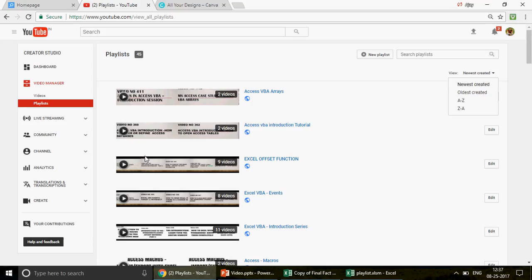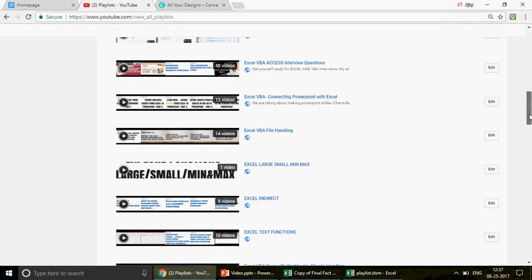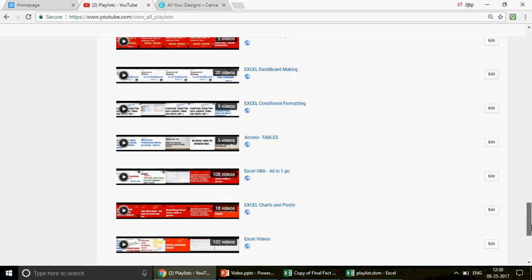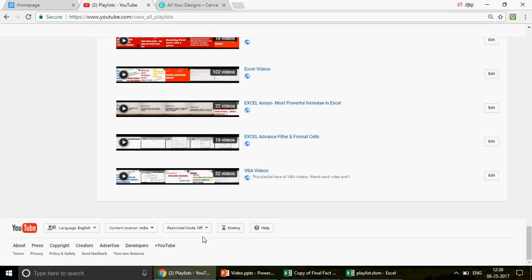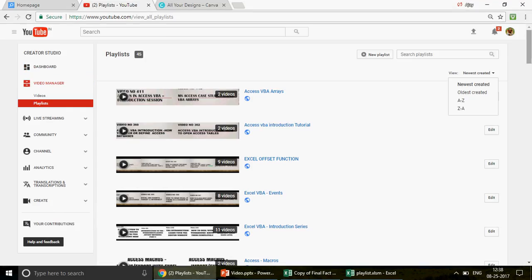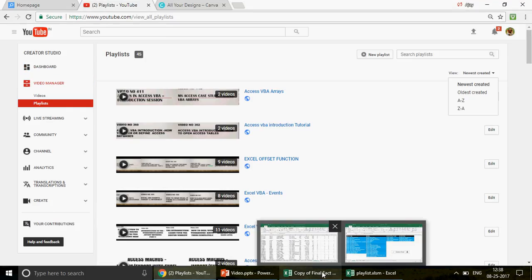If you don't see all the playlists, scroll to the last section and click the 'Load More' button to see all the videos. Anyway, let's get started quickly — I don't want to waste your time.